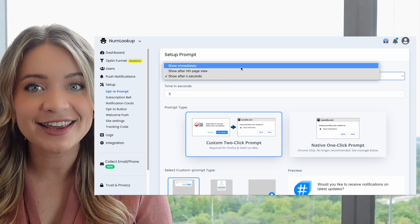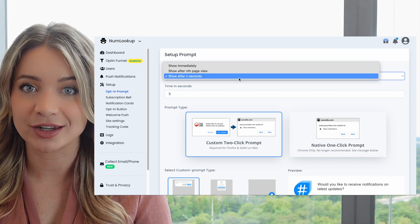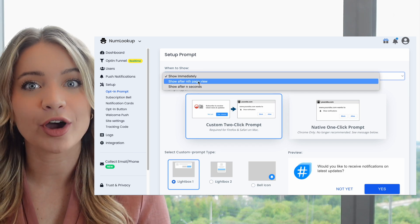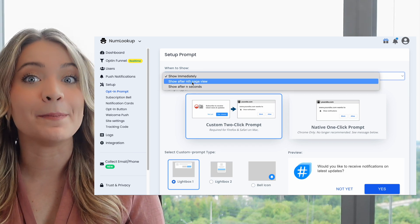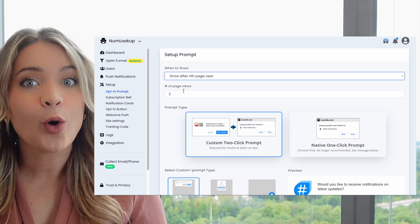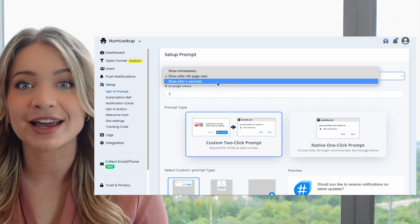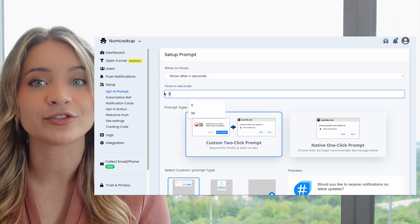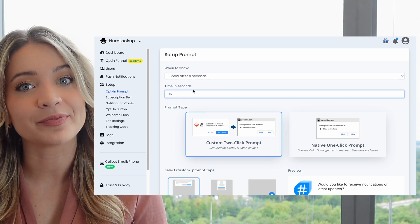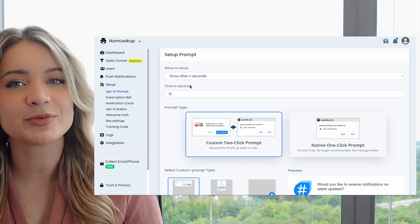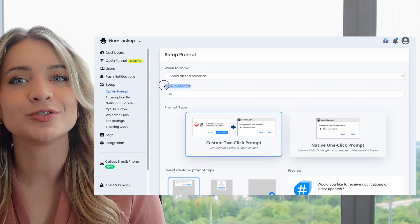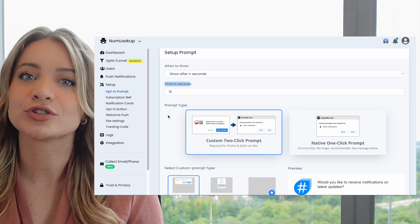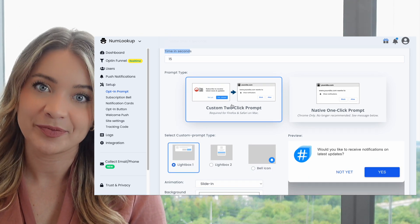The first setting is timing related. You can configure the timing such that the prompt either shows immediately, or it shows after a visitor has seen some pages, or after some time. Keep in mind that the third option applies to time lapsed on a page and not the total time lapsed on the site.